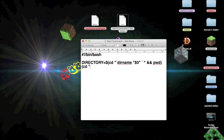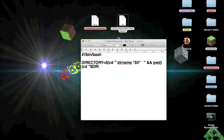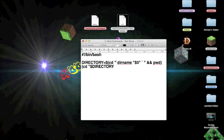Dollar sign. Then DIRECTORY in caps. And then one of these again.